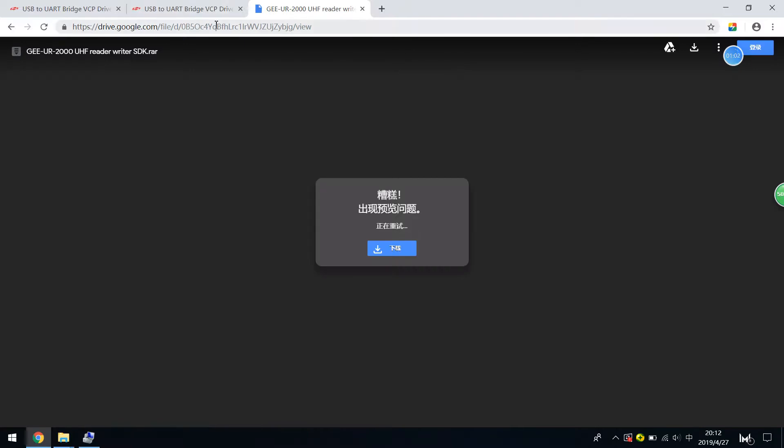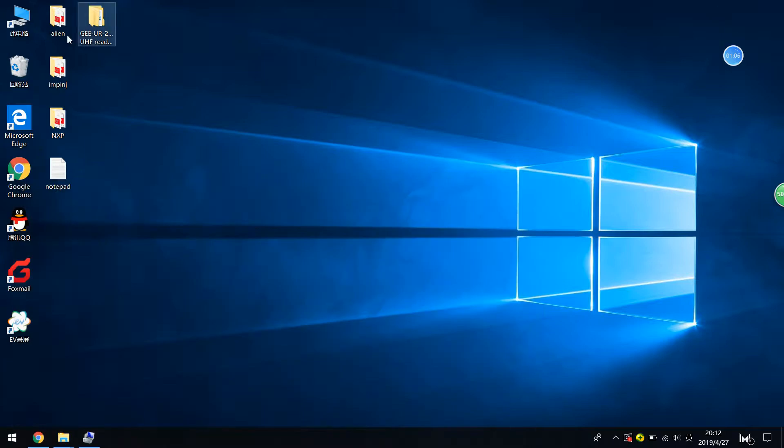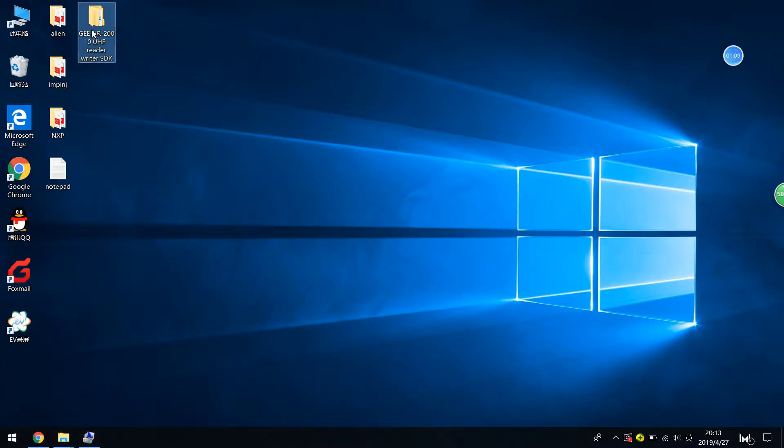And you will go into the Google driver. So you can just download this SDK pack, unzip the pack, and you get a folder here.